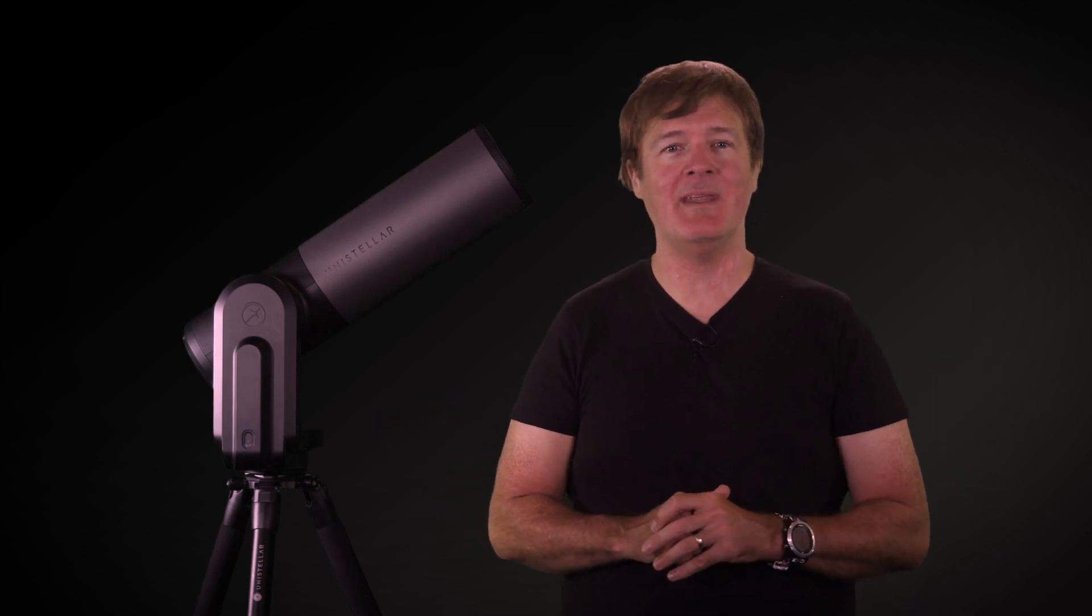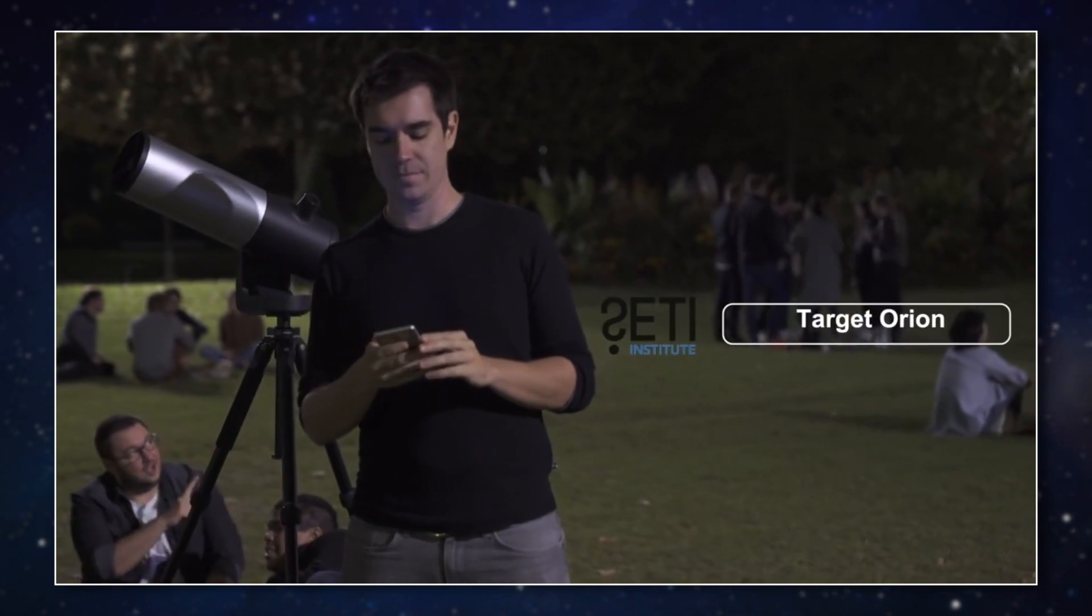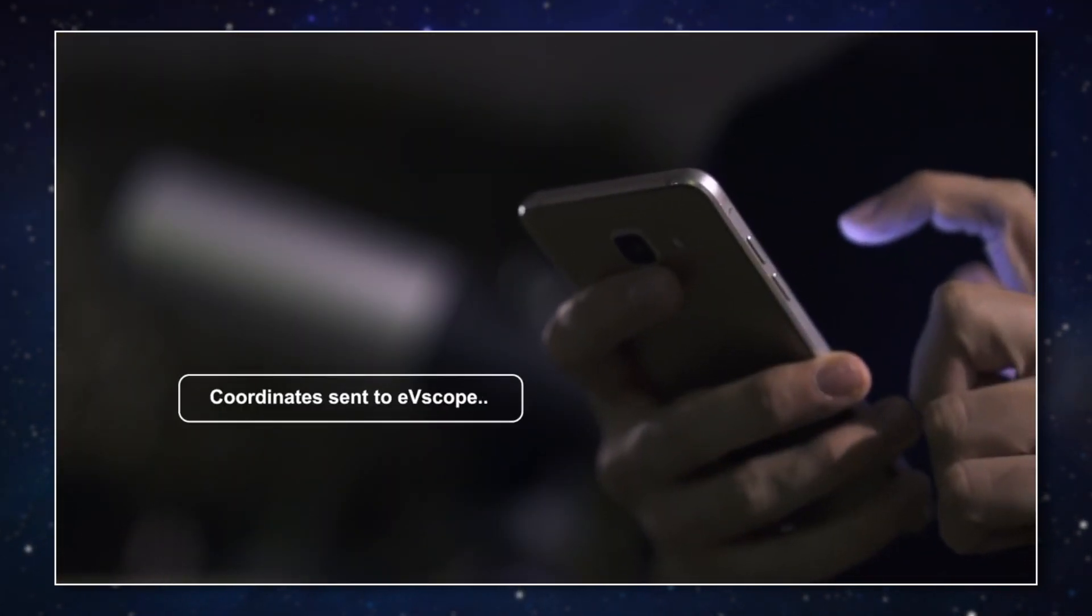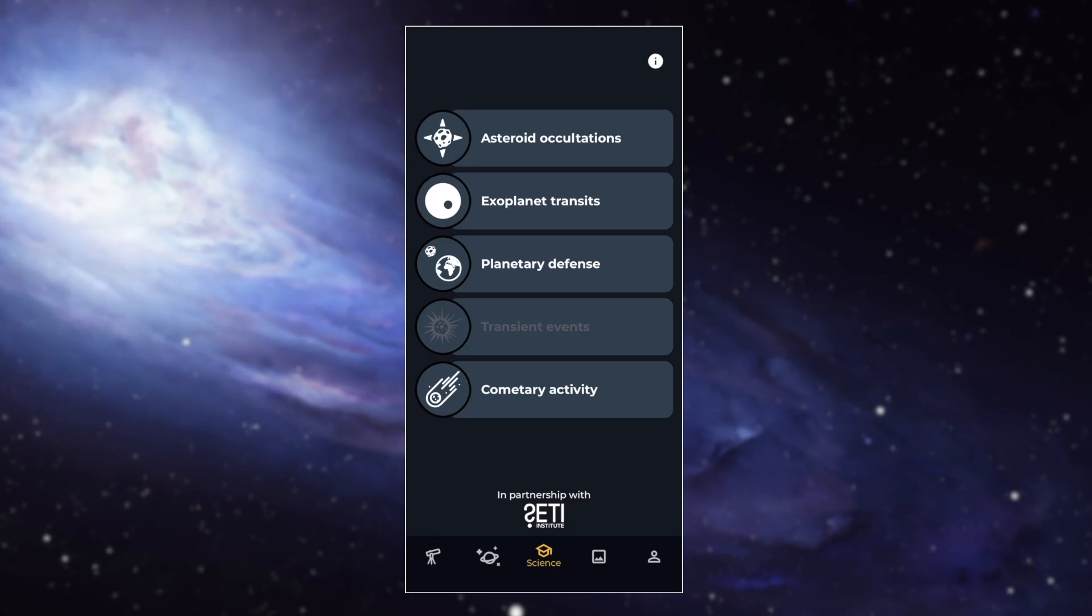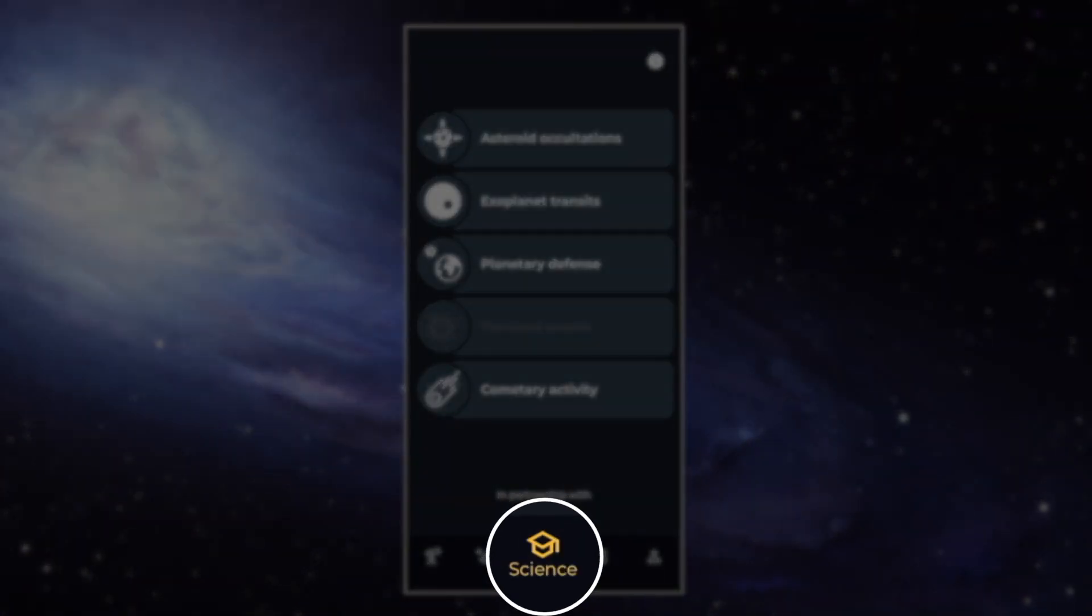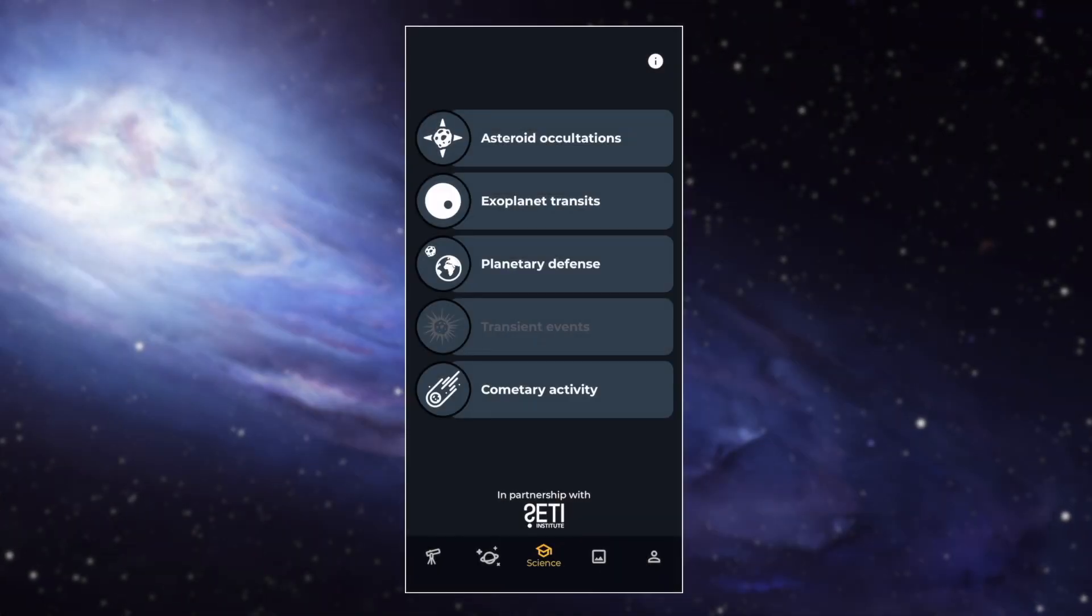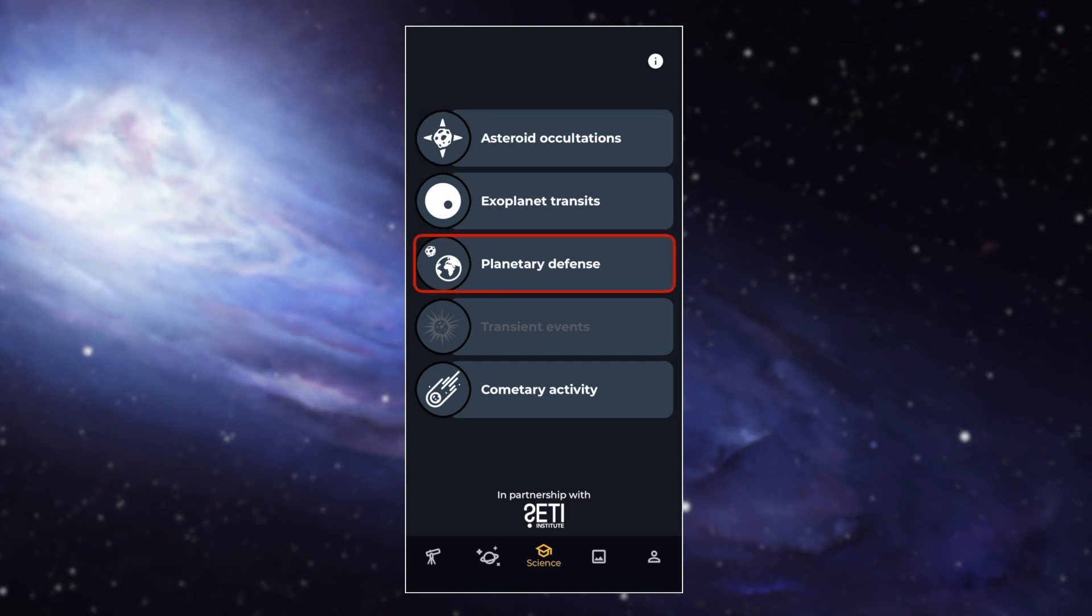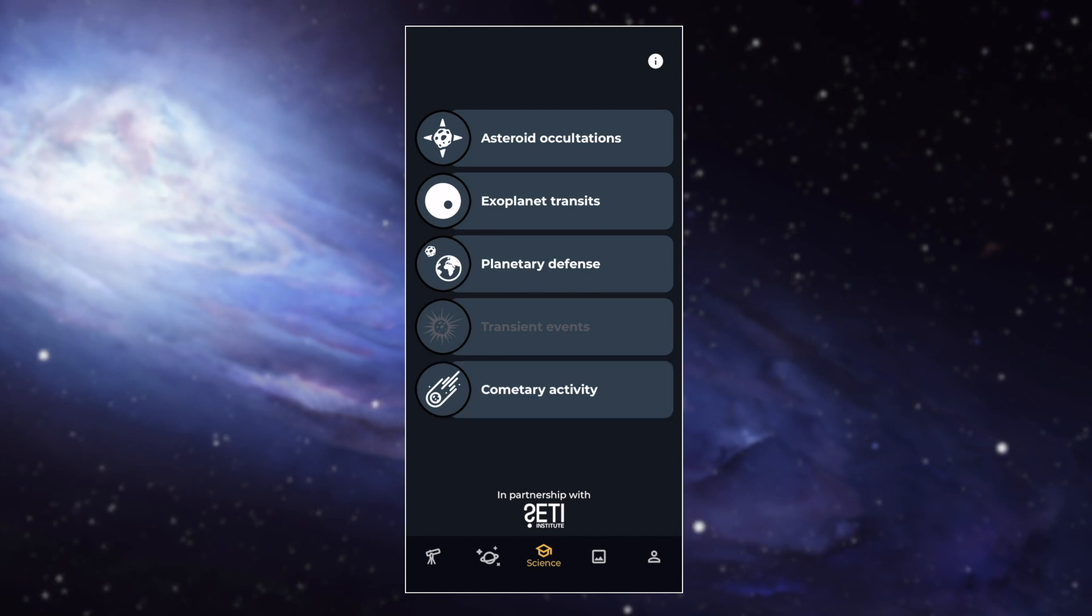So science, at last we talk about this topic. It's really one of my favourites. We know that a lot of users really like to participate in astronomical events. We've had many people who've sent us their scientific data since the beginning. This is really great. So let's open the third tab on the app, science. Here you can see four active categories: asteroid occultations, exoplanets transits, planetary defence, and cometary activity. There is also one category called transient event, and we'll talk about it in a future video.